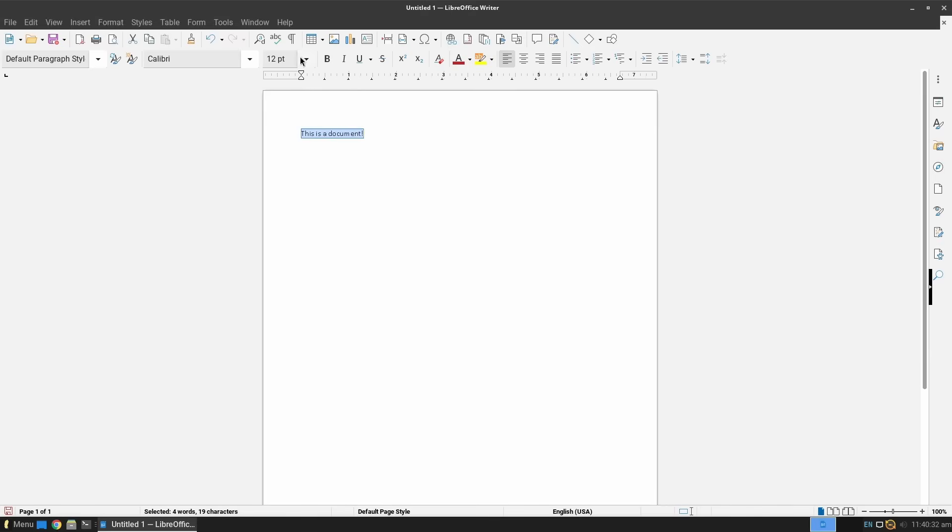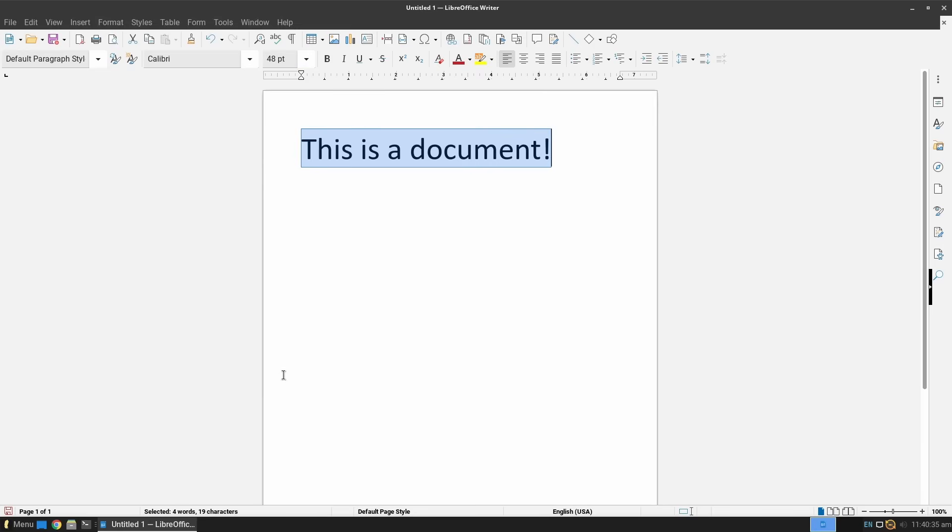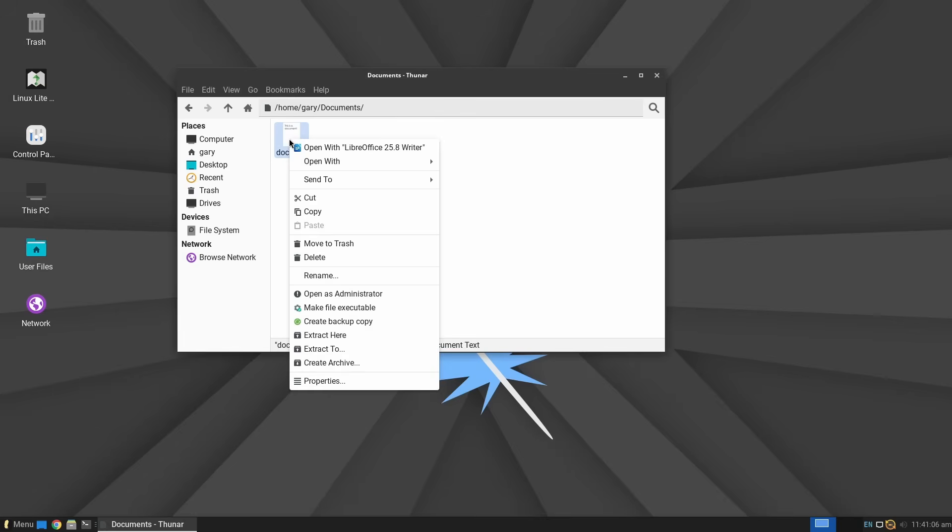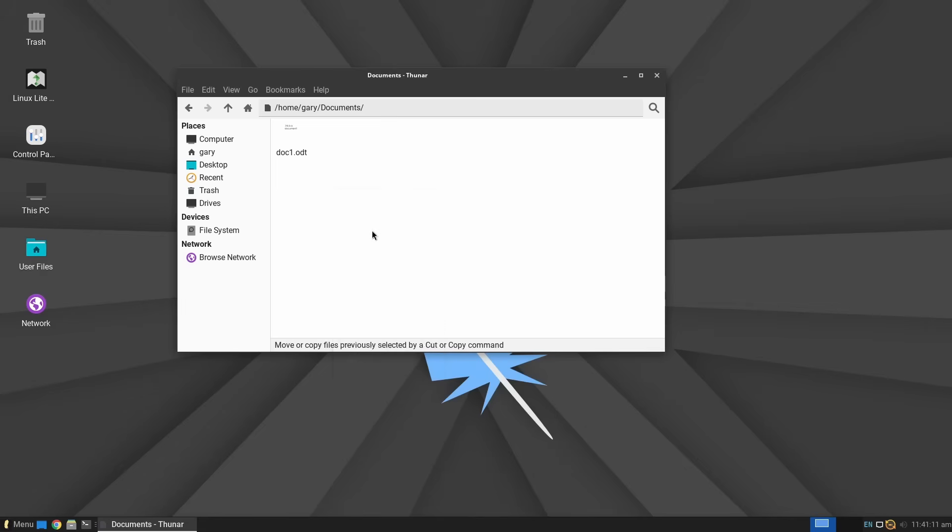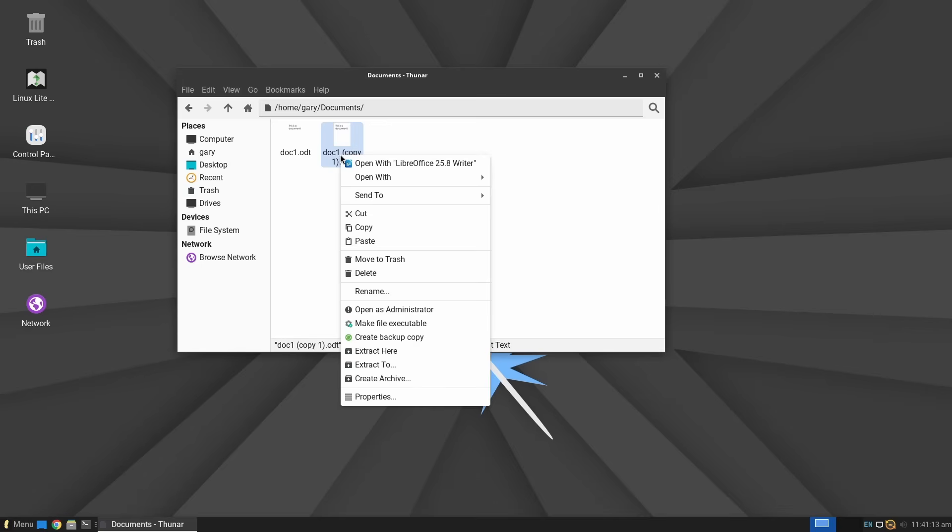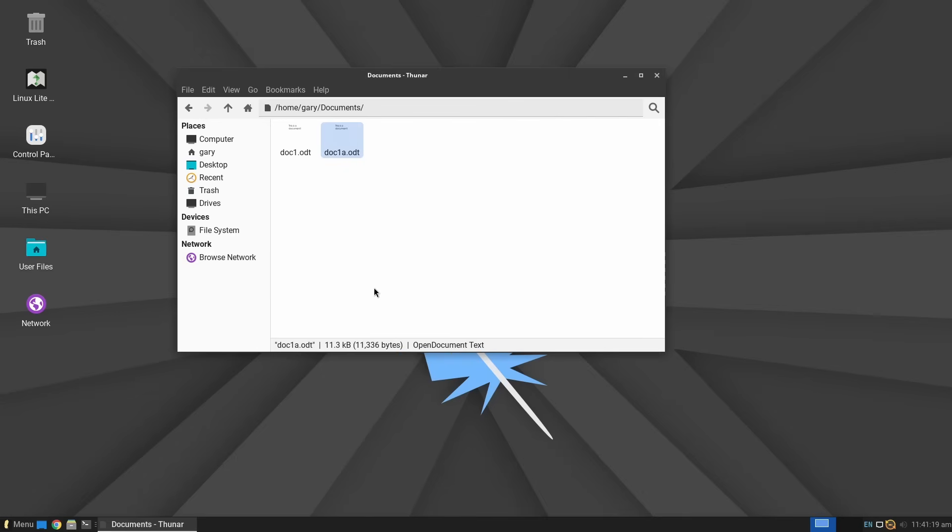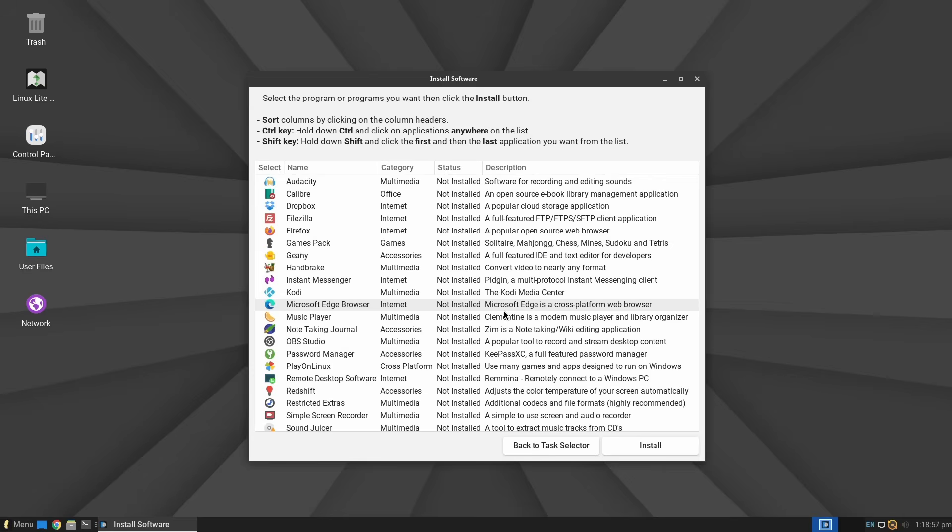One reason to use Linux Lite is that it's lightweight. Linux Lite runs smoothly on modest CPU and modest RAM, which makes it perfect for breathing life into older laptops and desktops. Secondly, it feels familiar. The layout is straightforward. Menu bar, taskbar, system tray. Just as if you were using Windows. The learning curve is not very big.